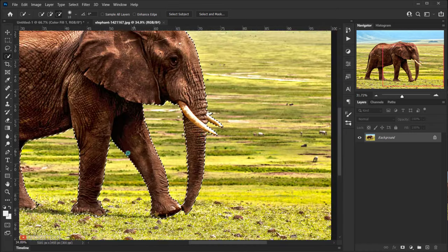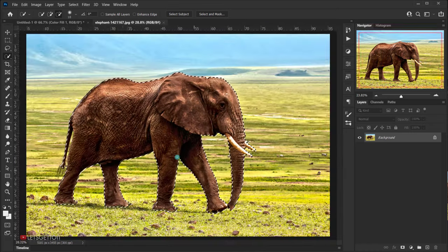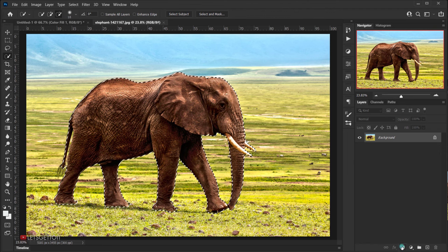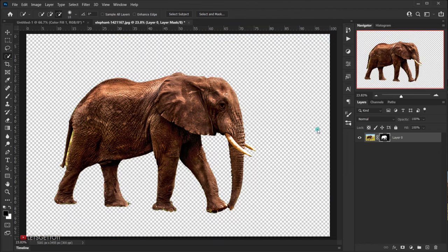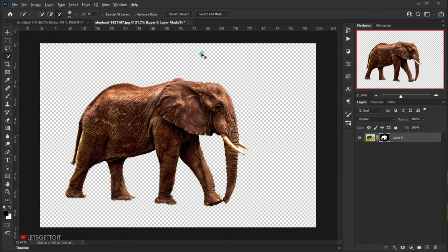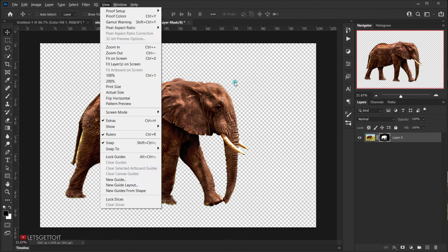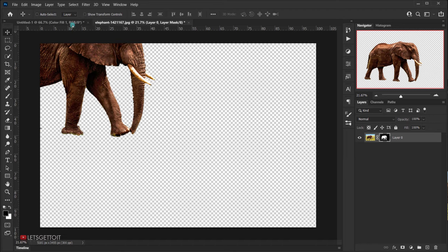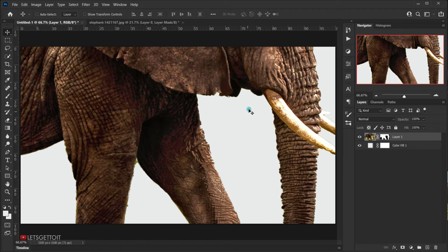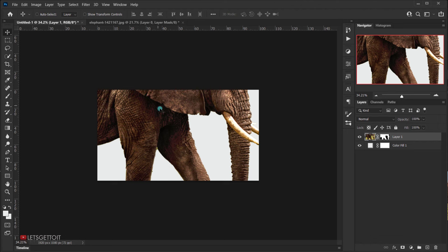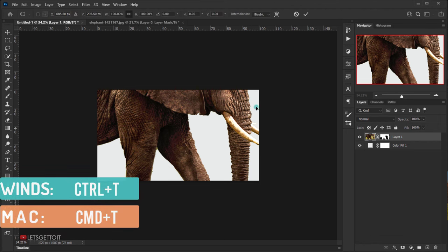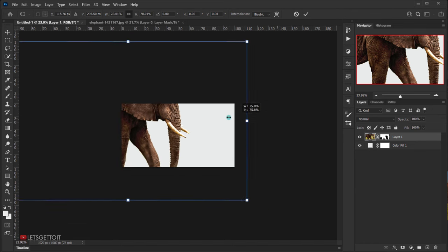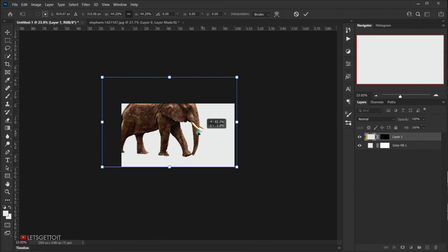Apply a layer mask on top of the selection to hide the background. Switch back to the Move tool by pressing V, drag the elephant to the other tab, then press Ctrl/Command+T and zoom out a bit to make it fit the canvas.